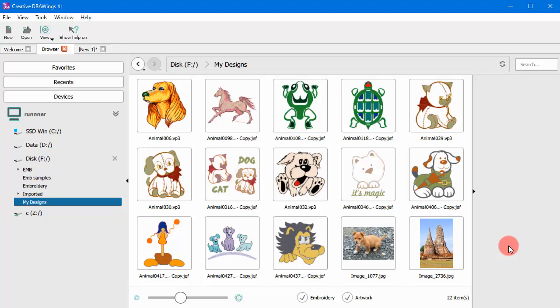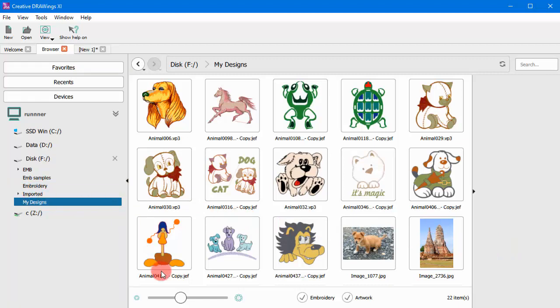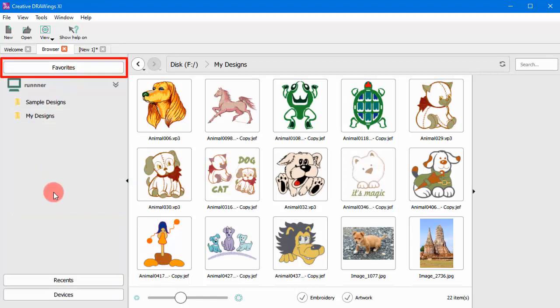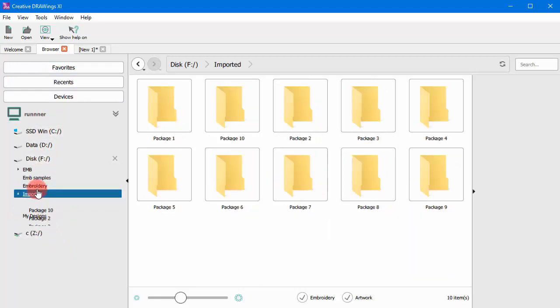Now, let's talk about the browser's components. On the navigation area, there are three sections. In the favorites section, you can see your favorite locations. Click on any of the listed ones to access the content of your favorite folder.